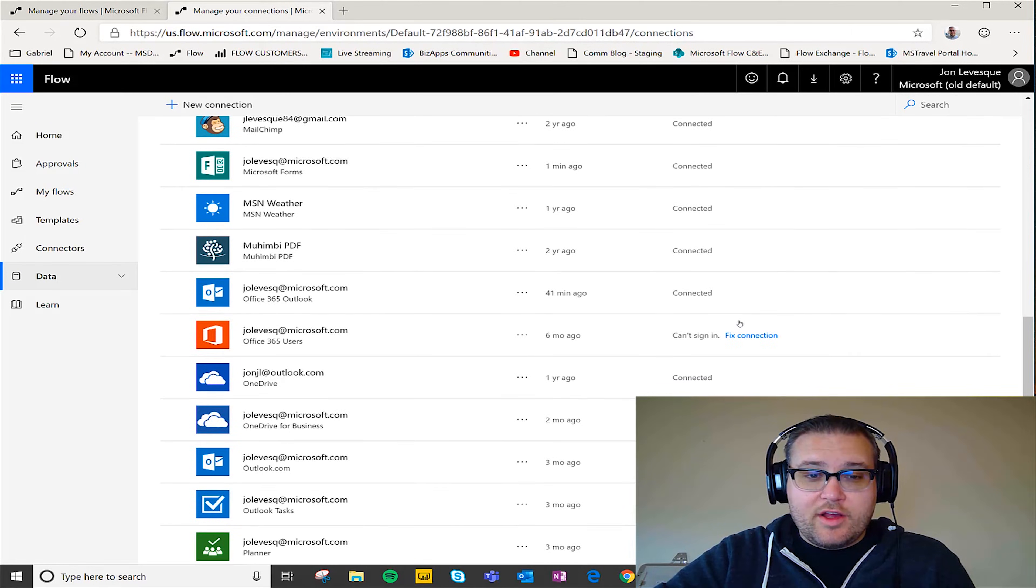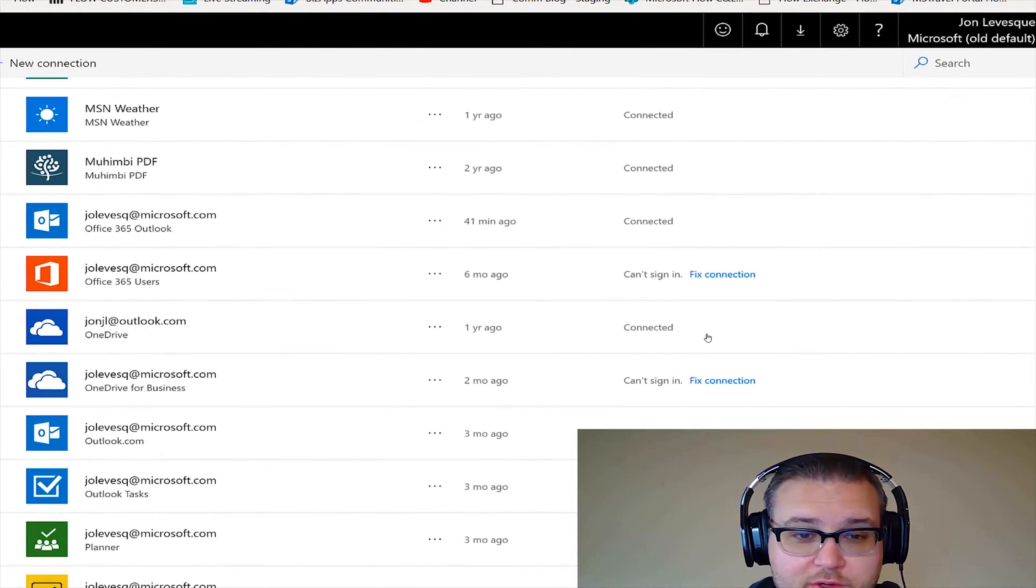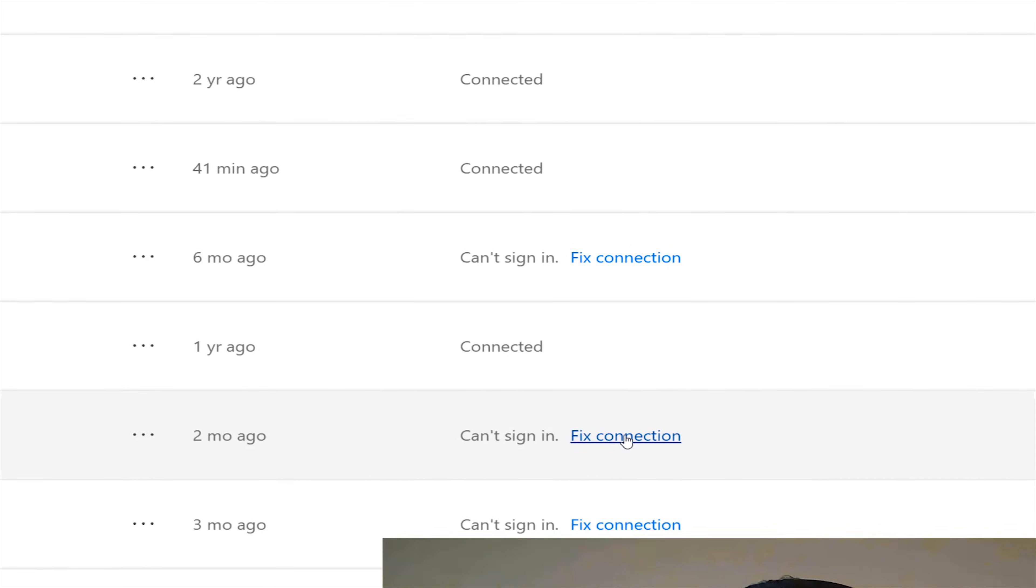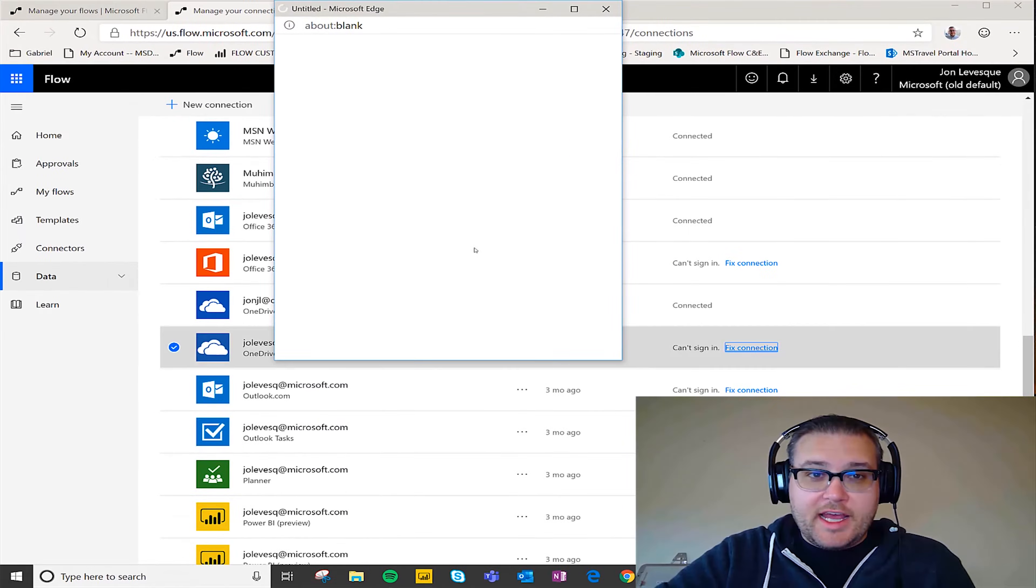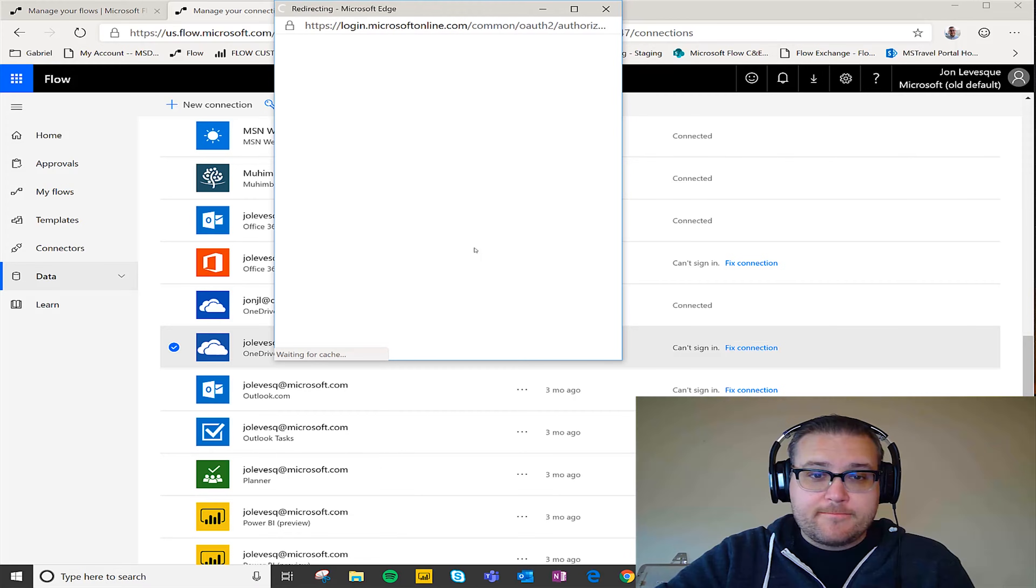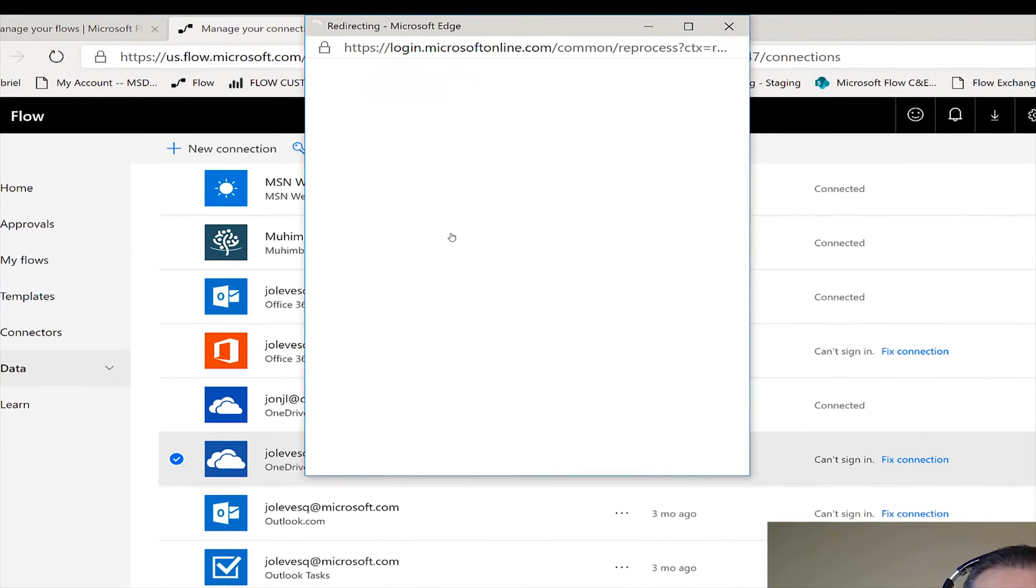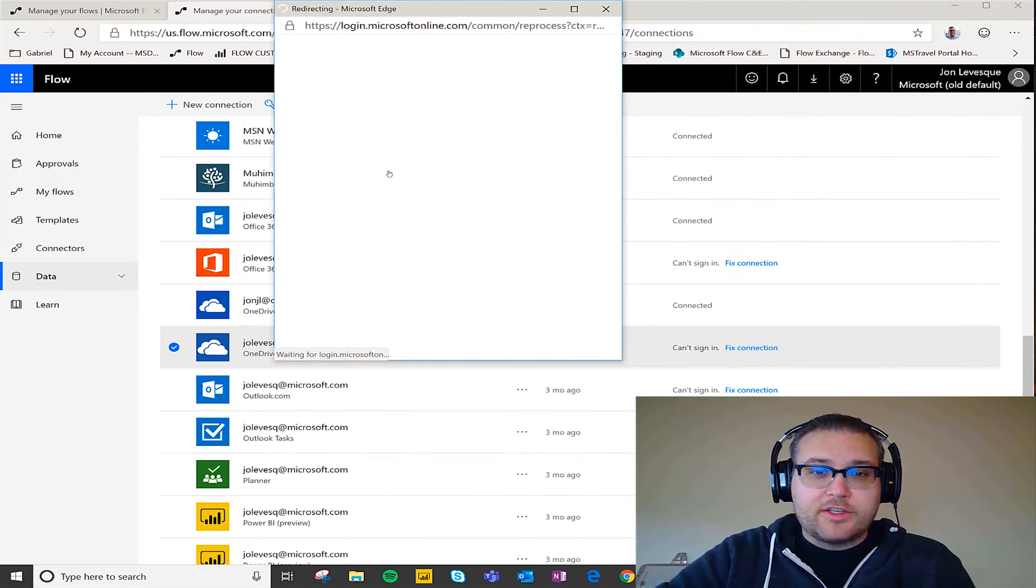So I'm going to go ahead and fix that, give it my credentials again, and boom.